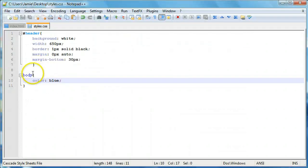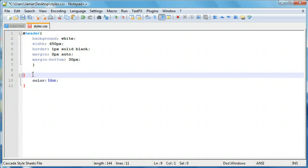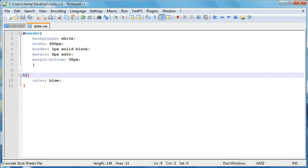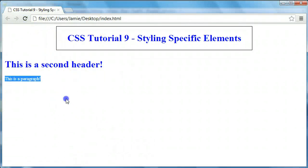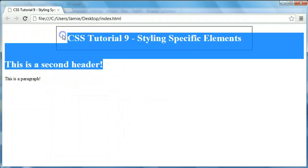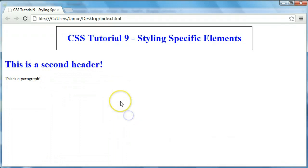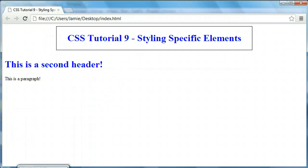So let's say we want to change just the h1 tags to blue. We can use another element selector and say h1 with color blue. If we refresh, you'll notice that the paragraph isn't blue because we're only selecting h1 tags, but both of these h1 tags are blue. That's still not what we want, because we just want to select the one that's inside the div with the ID of header.